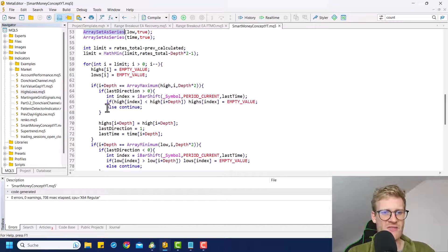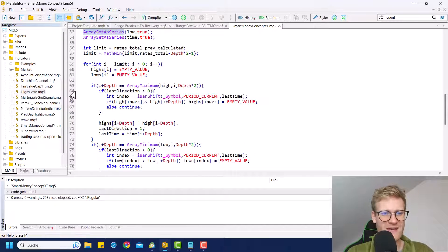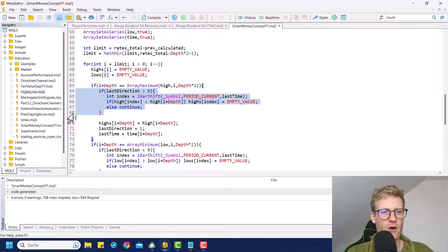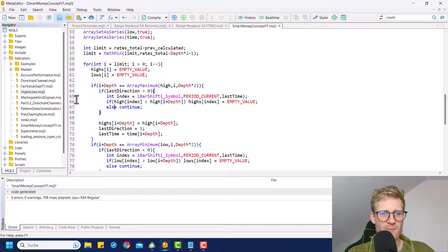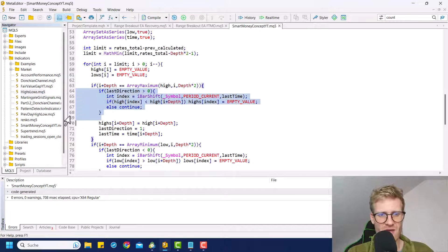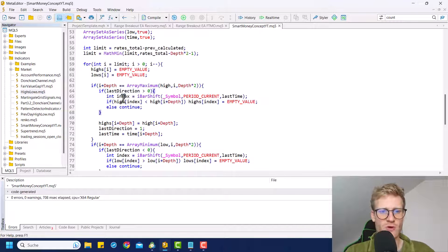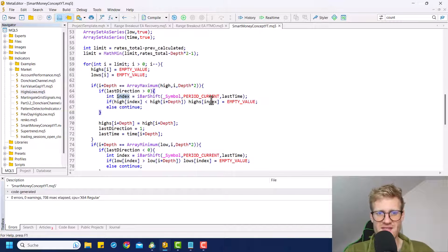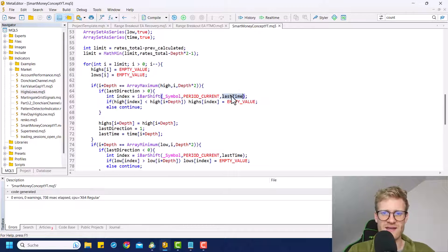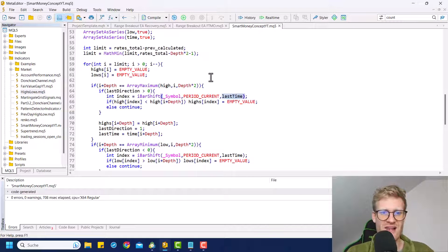And then in this for loop, whenever we add a new high or low, for example, for a high, we want to check if the previous signal was also a high. And in this case, we want to get the index of this high, which we can get using the last time.